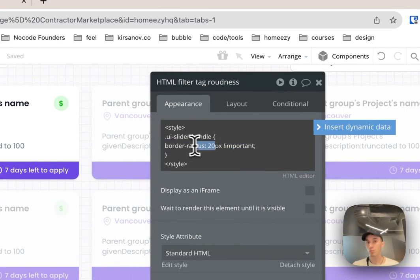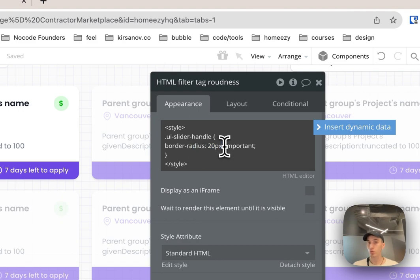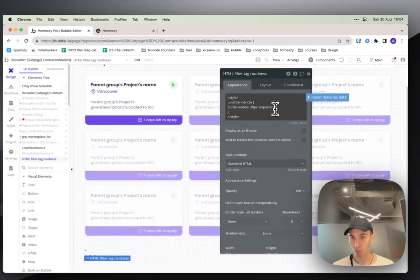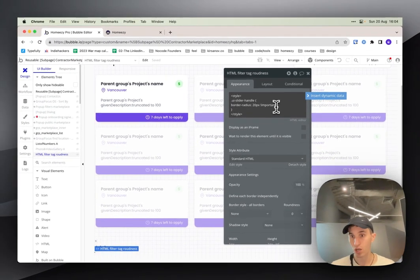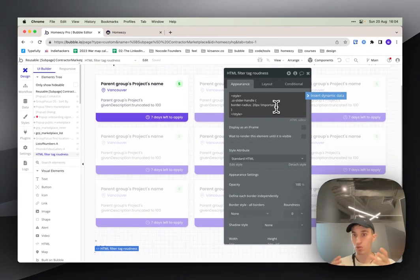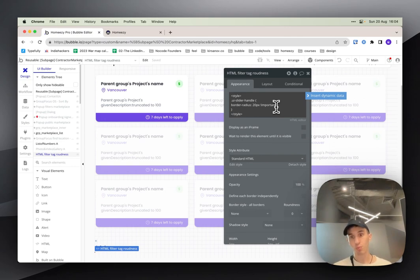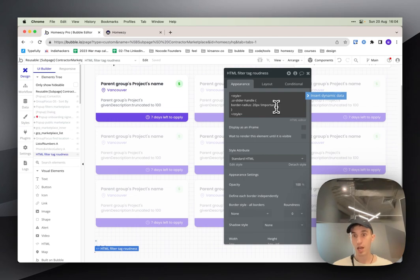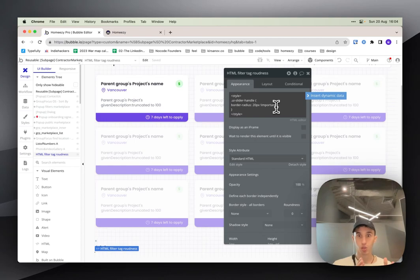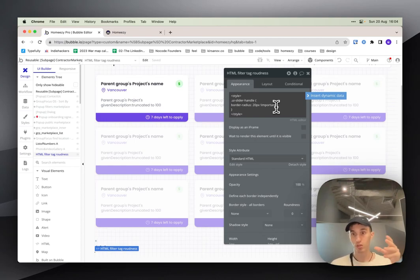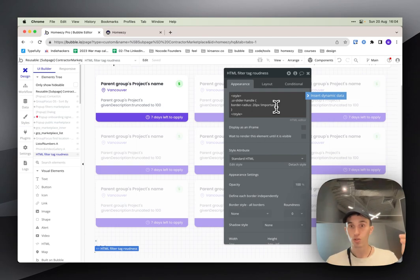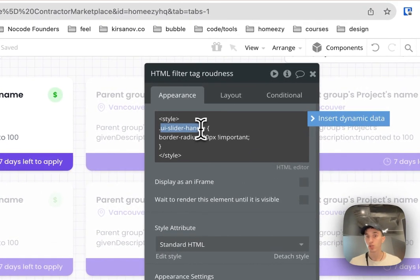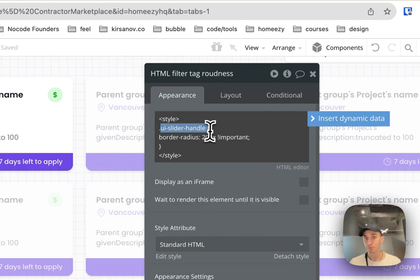Here I added the border radius. Also don't forget to write important - it's really super like the main thing to say here because if it's not important it will be overridden by Bubble's native properties CSS styles and it will prioritize the Bubble one not yours if you just keep it like this without the important word written at the end.